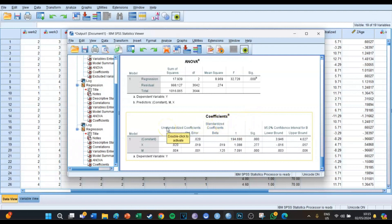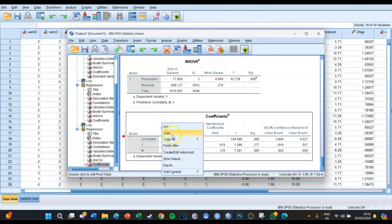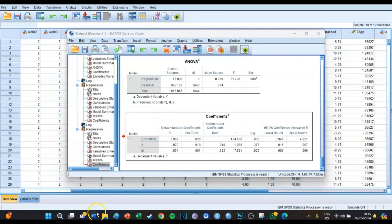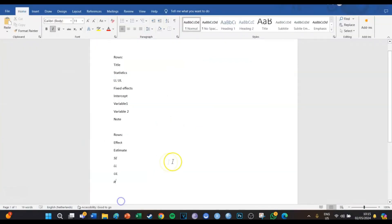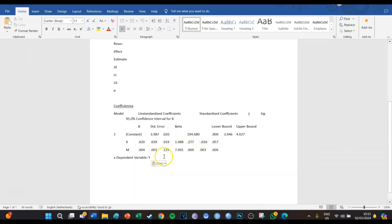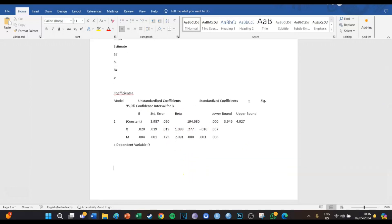We're going to copy this Coefficients table and paste it into Microsoft Word. When we paste it in Microsoft Word, it completely ruins the layout. So that's why we're going to make a new one.